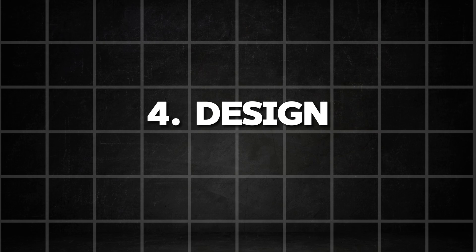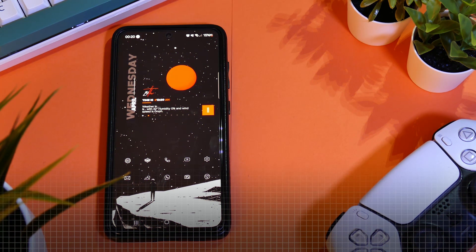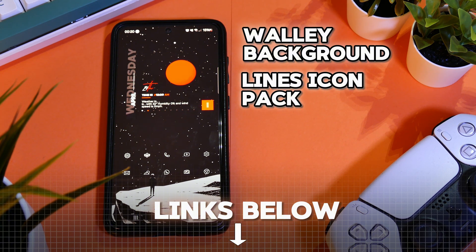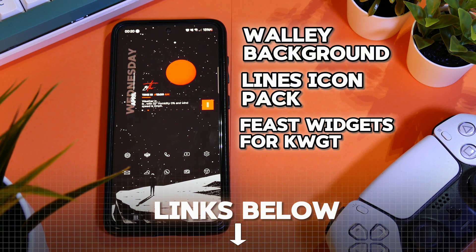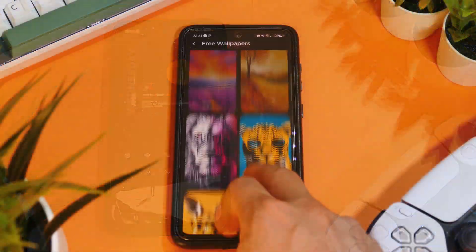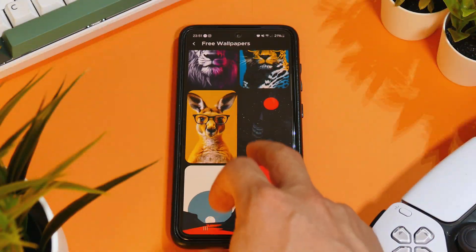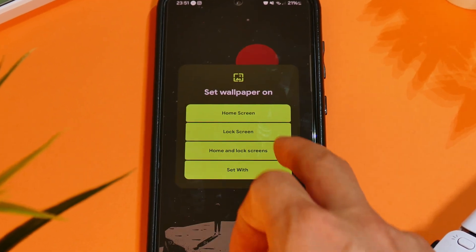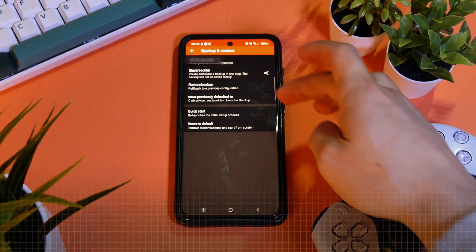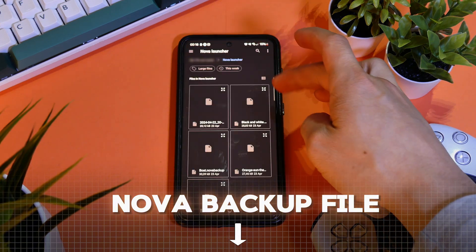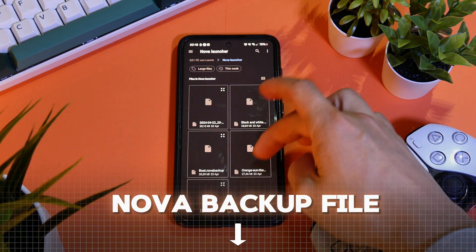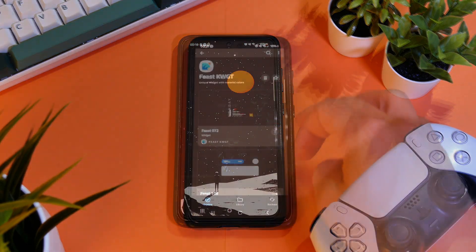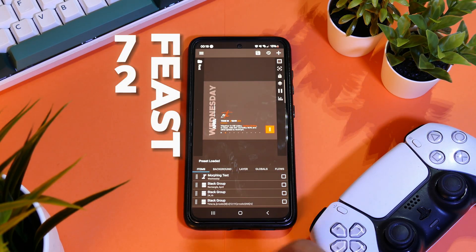Now for the last setup, I will show you my personal home screen I use every day. For this, we will need again the wallpaper app, the Lines icons, and the Feast Widgets. The wallpaper is once more located within the free backgrounds directory of the Wally app. I also have the backup file for you in the description, so download it and install it like previously. For the widget, install the Feast 72 widget.